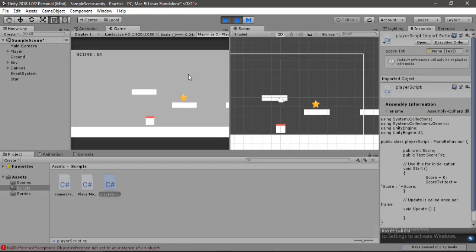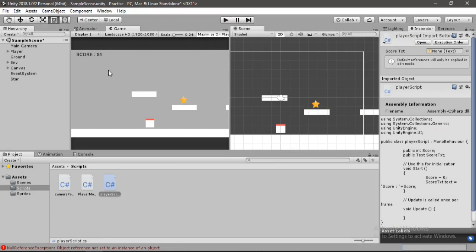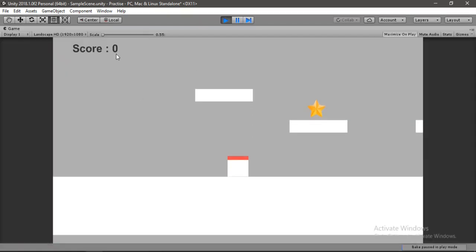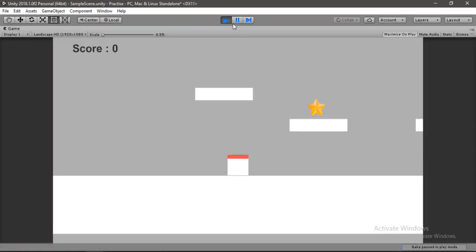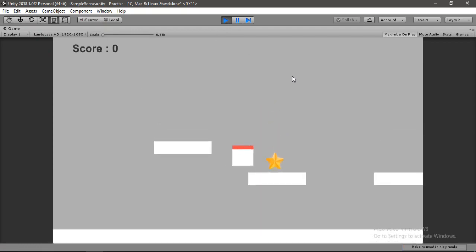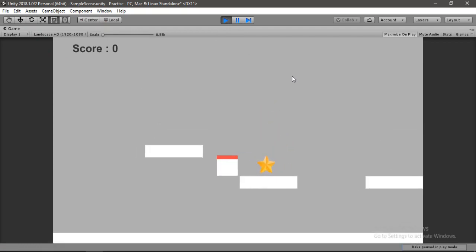We also have to assign the score text to our player script. Drag and drop the Score Text object into the score text slot, then hit Play. You can see the score is set to zero by default.